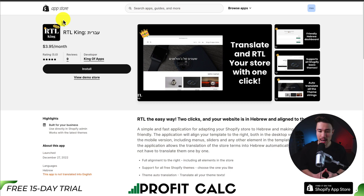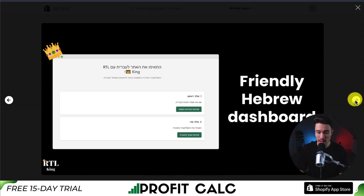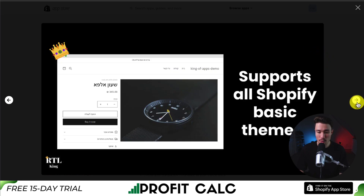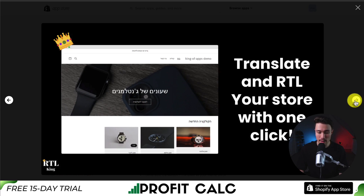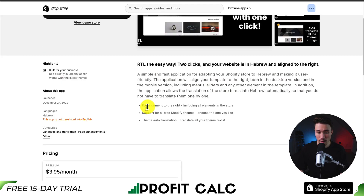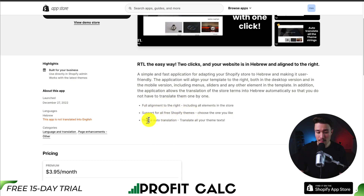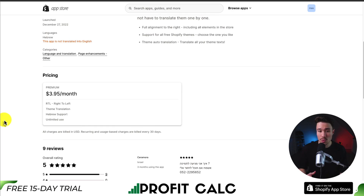Our third app is called RTL King. You can translate and RTL your store with just one click. There's a friendly Hebrew dashboard, it's going to support all Shopify basic themes, and it's going to auto-translate all the theme strings in just one click as well. It's going to include full alignment to the right, support for all free Shopify themes, and auto-translation. And this one's just going to be $3.95 a month with unlimited use.